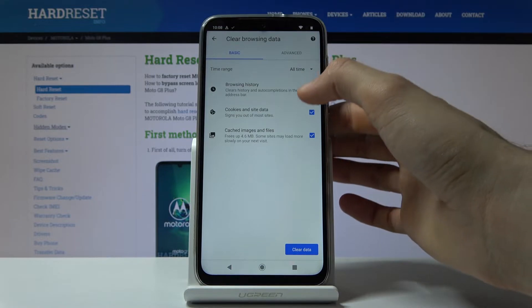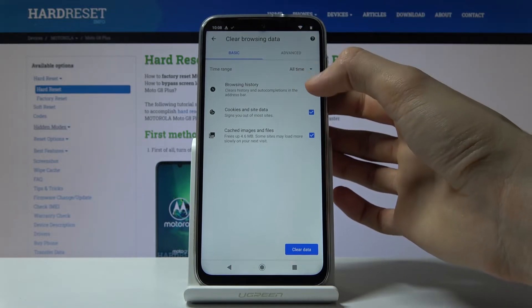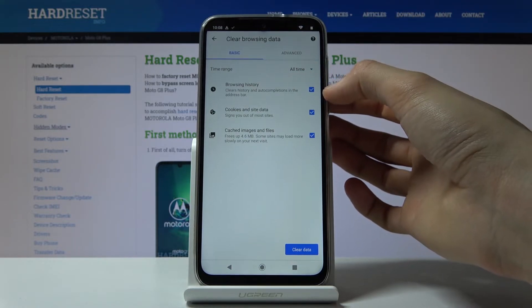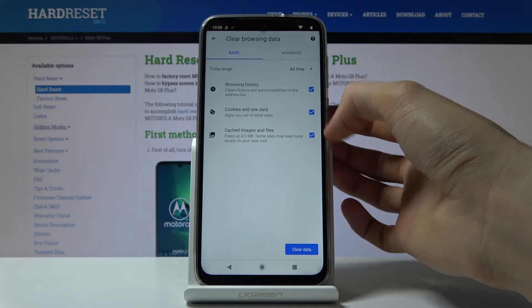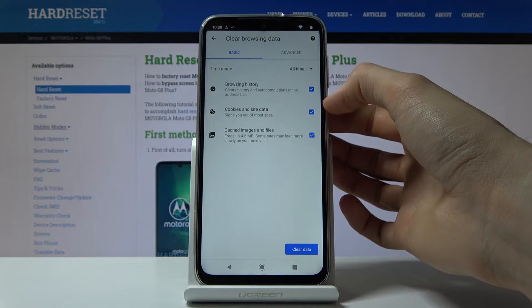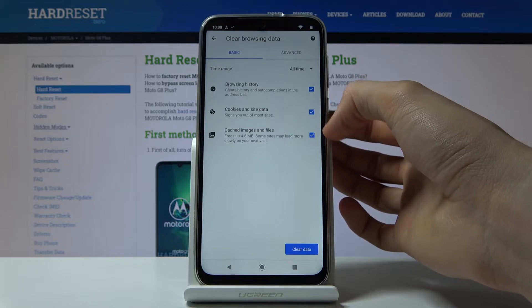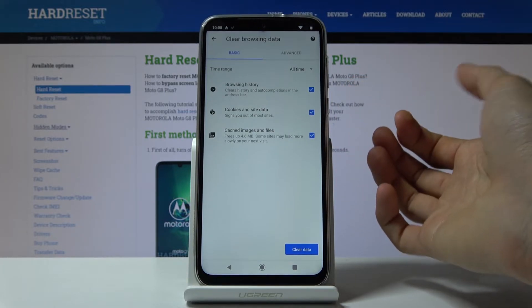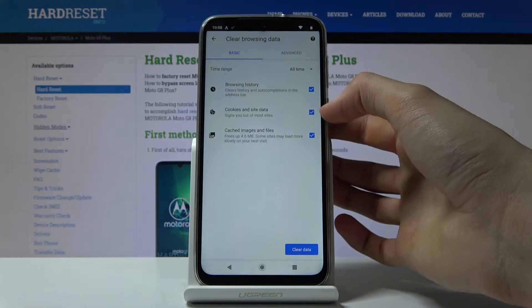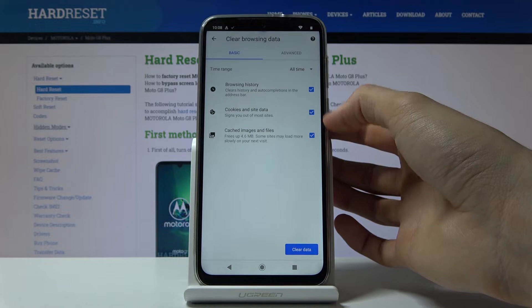So for instance you can go all time and then make sure that browsing history is selected and then additional stuff like cookies, site data and cache images. If you want it you can remove it.